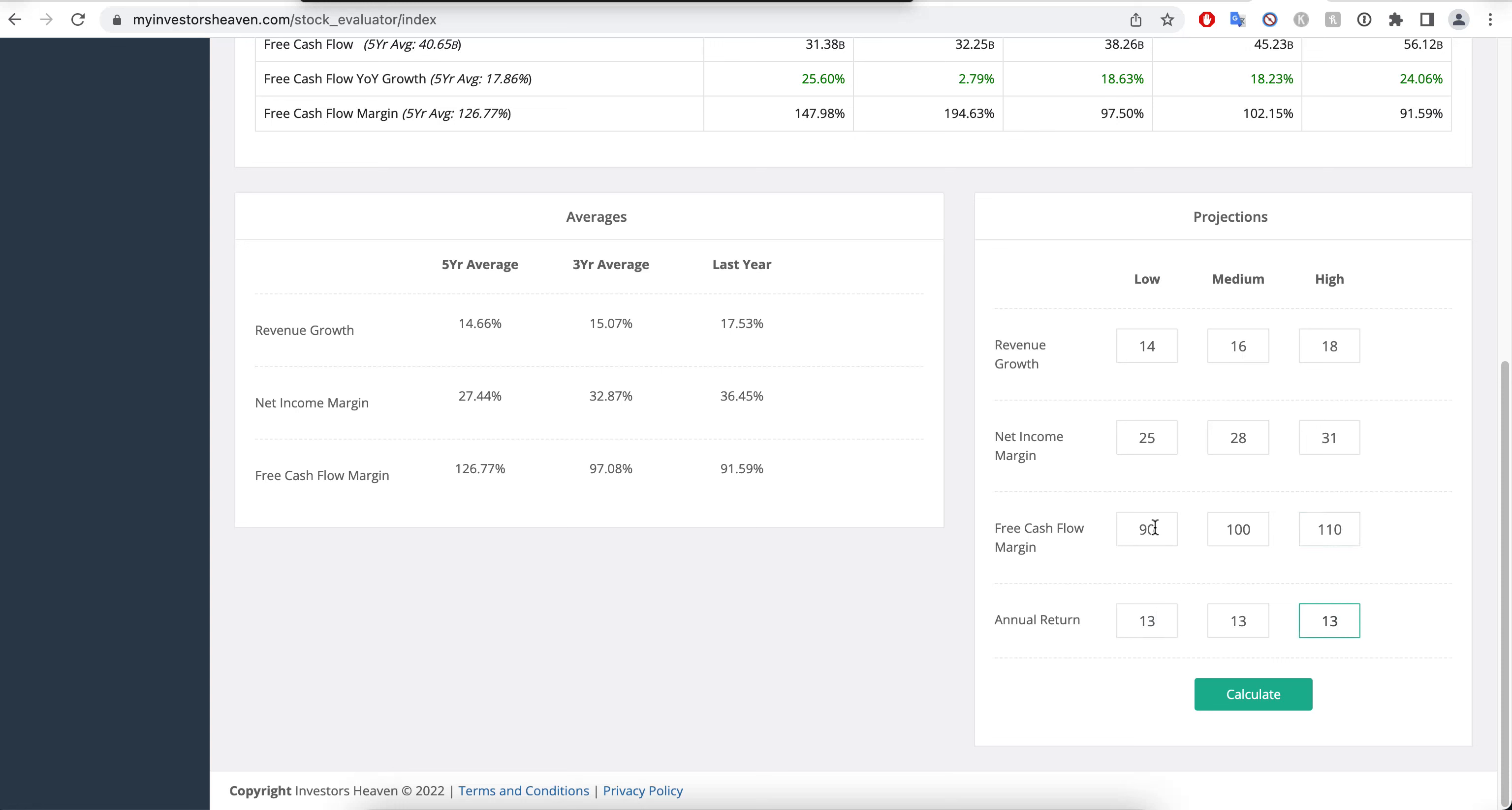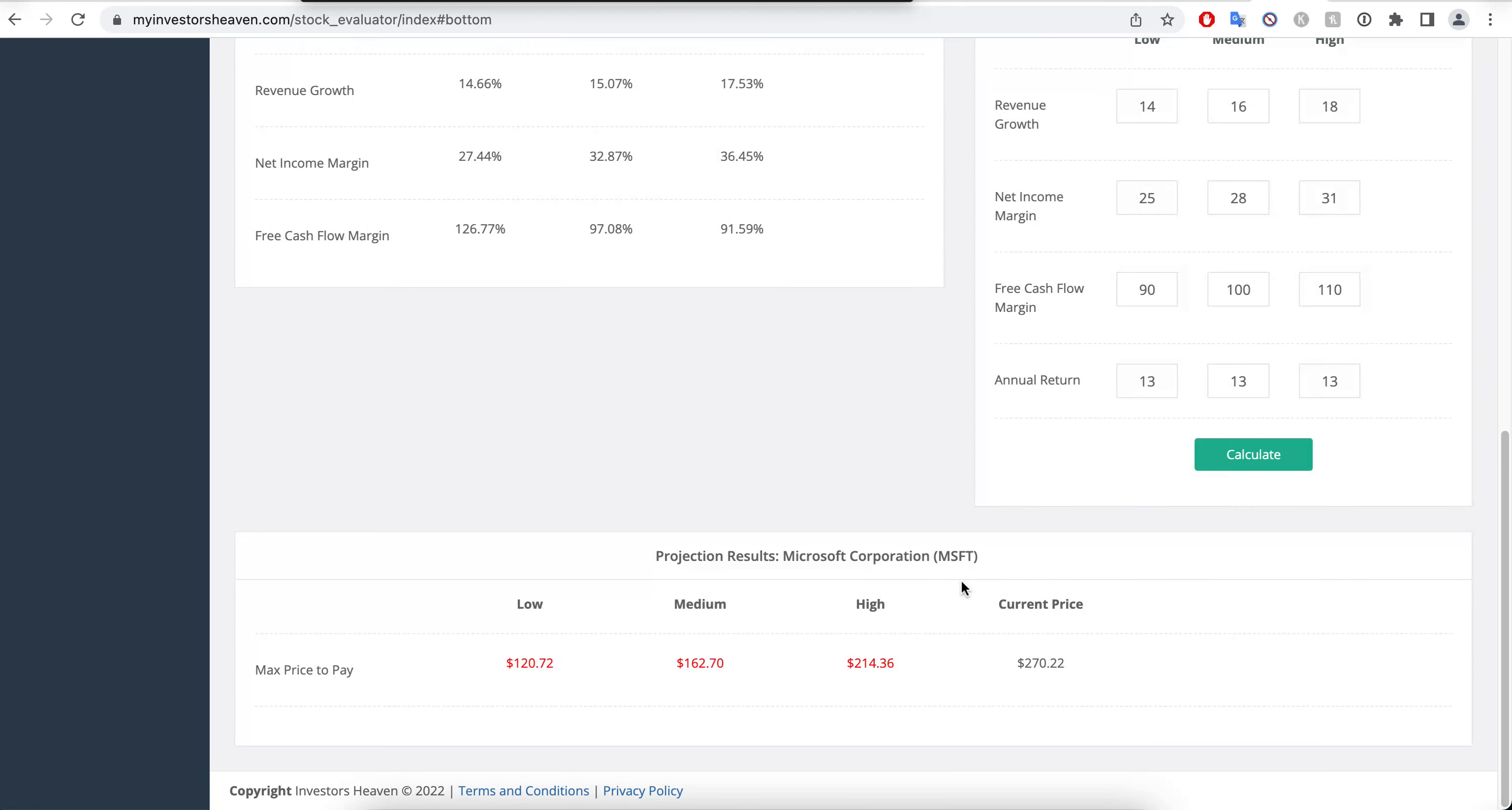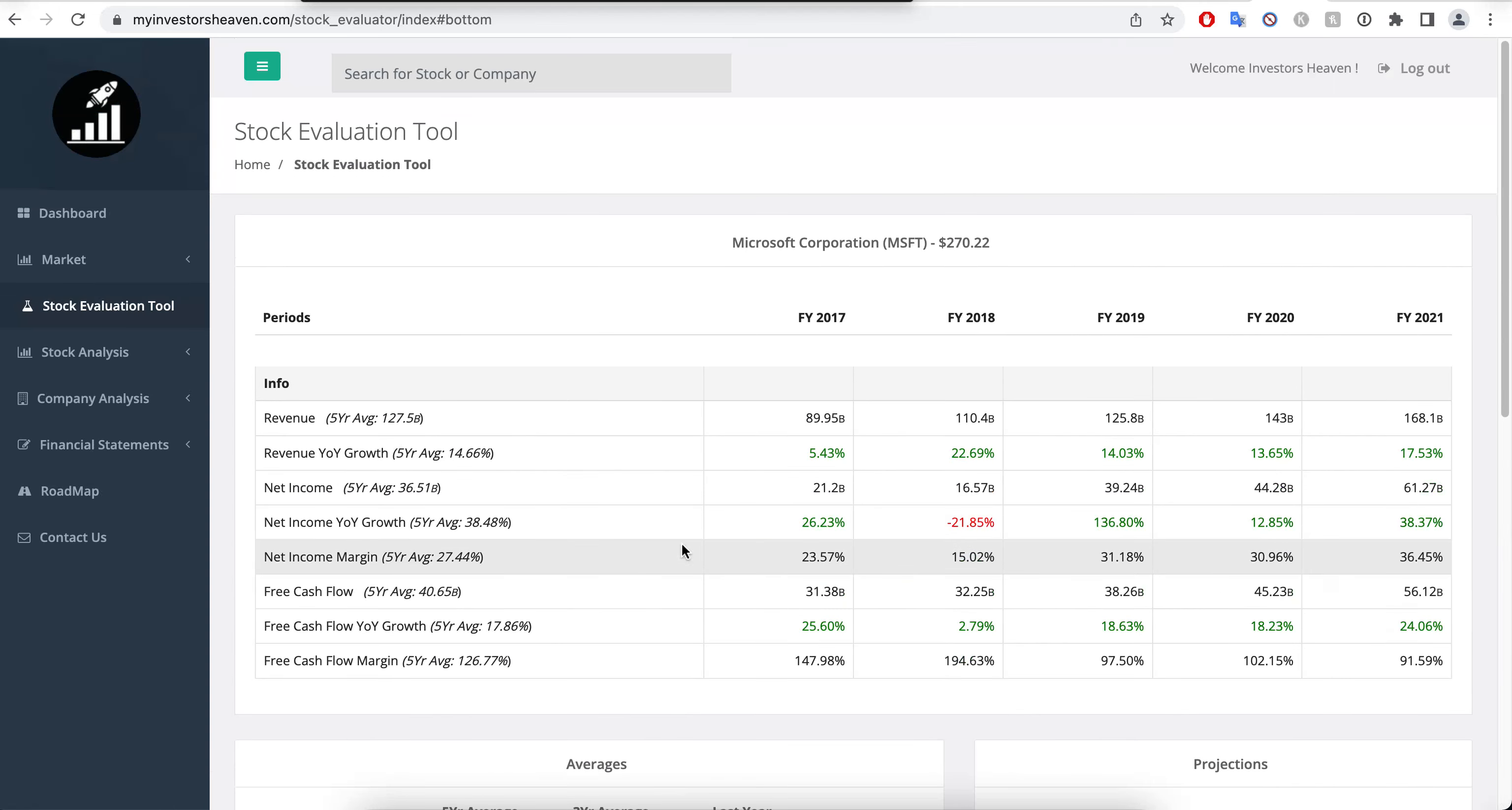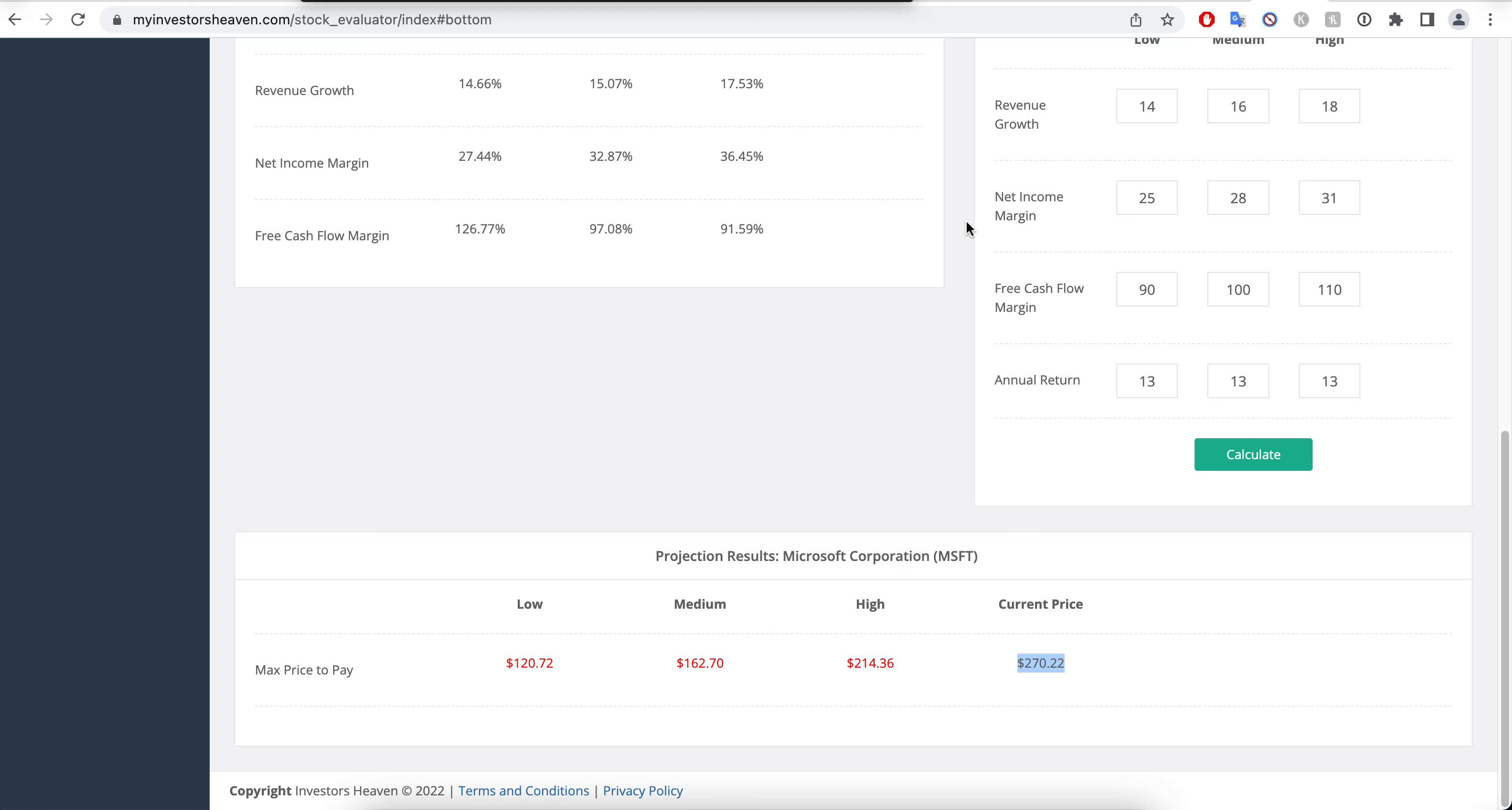The free cash flow margin we can go 90%, 100%, and 110%, and the annual return that we typically want to make is 13%. If we hit calculate, let's see what we're getting here. Look at the current price - $270. It's probably going to go a little bit more because it's 1.5% higher. I assume it's going to grow higher as well because again, the quarter was amazing.